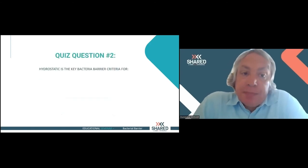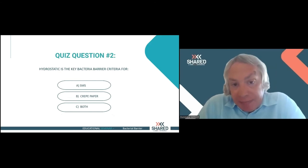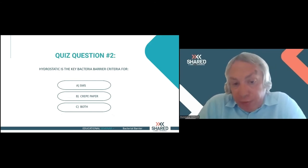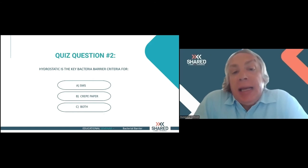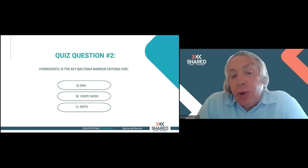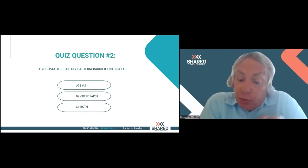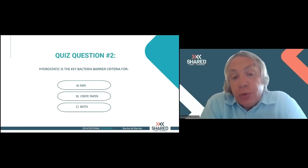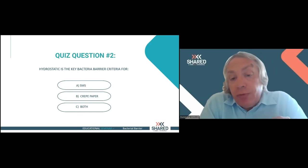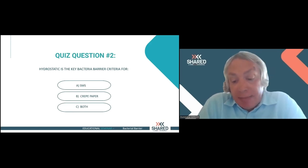Second quiz question: is the hydrostatic test the key bacterial barrier criterion for SMS, crepe paper, or both? The answer is SMS only. The hydrostatic test cannot be performed on crepe paper because the crepe paper would have such extensive contact with water that it would absorb the water and eventually tear, making the test invalid. Since it is not available for crepe paper, it is not valid for both — the hydrostatic test is designed specifically for SMS products.